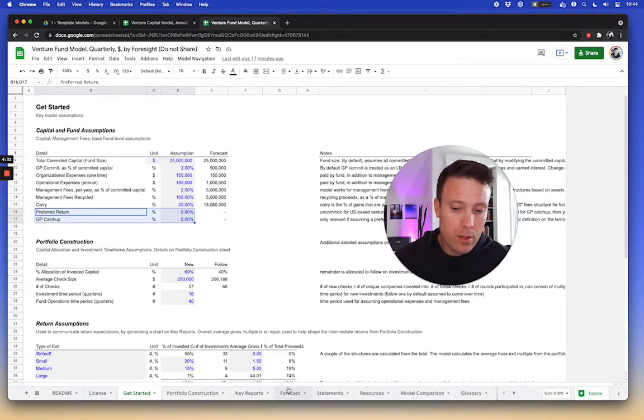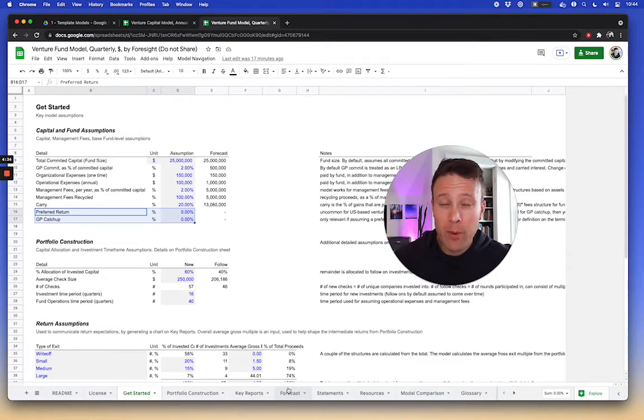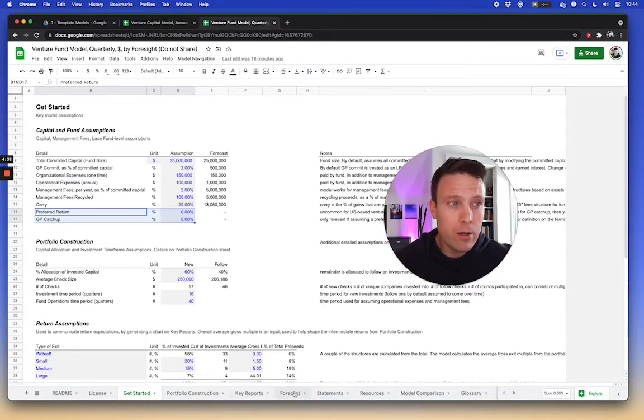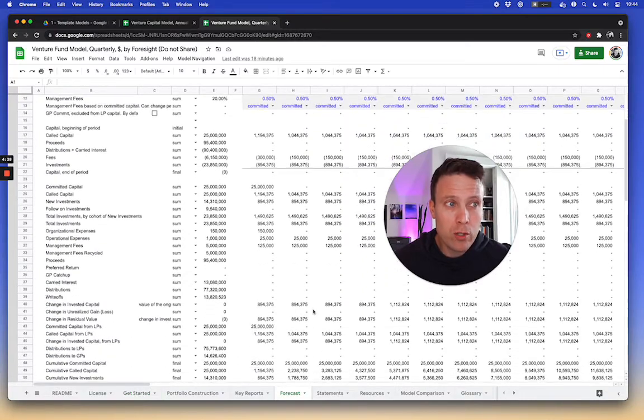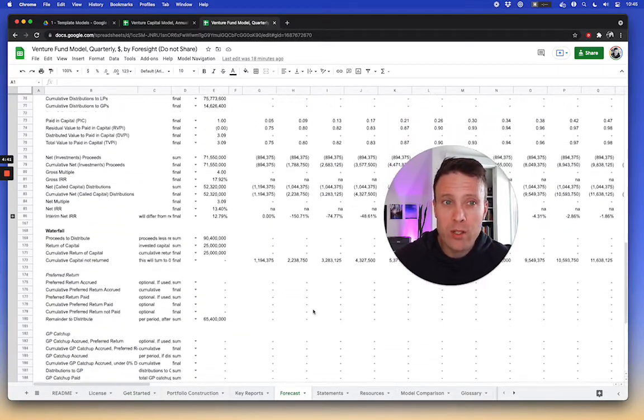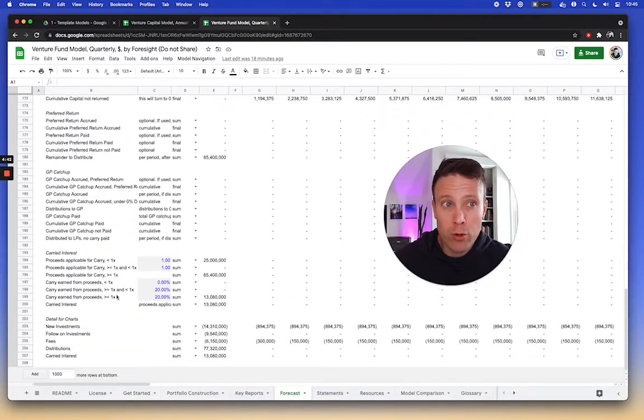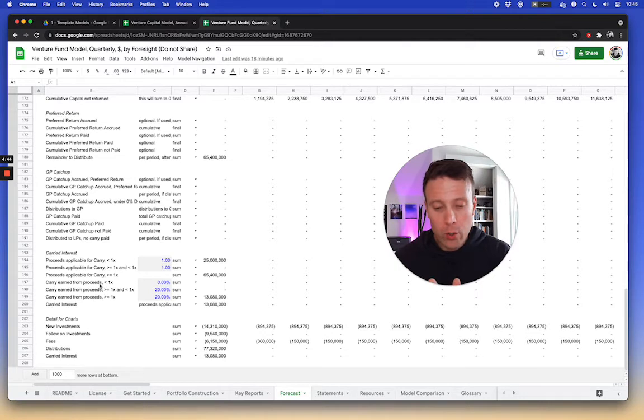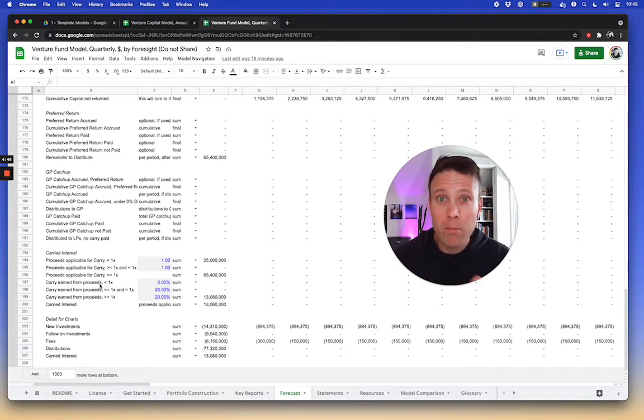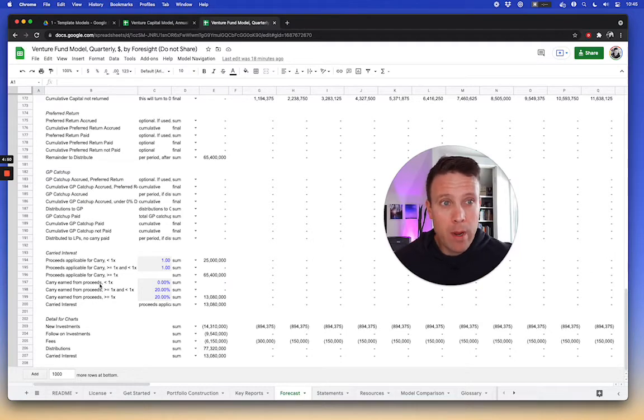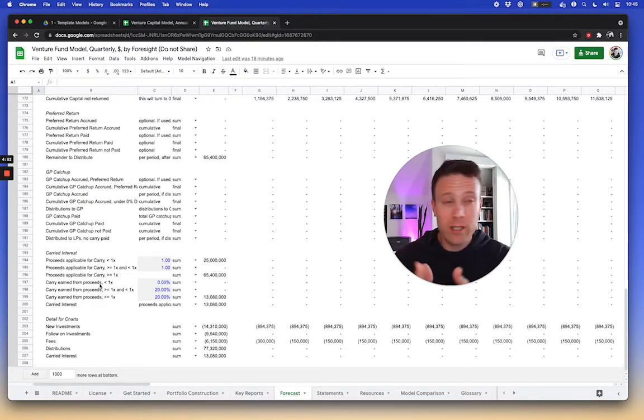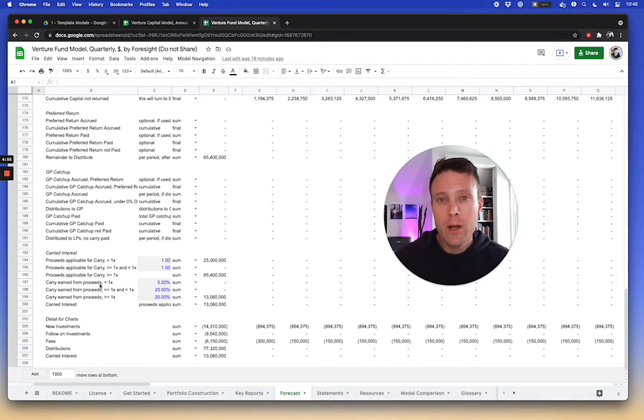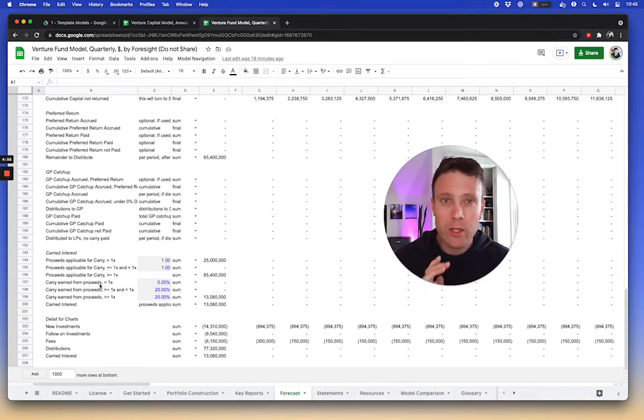The next additional layer on top of it is like a tiered carry. The more advanced models have a structure for a tiered carry approach. It says, you know, you earn a certain carry to a certain 1x or whatever net multiple return to the investors. And then maybe you earn a certain percentage from 1x to 2x, and you earn a certain percentage of 2x and above. So there's a couple of different ways to kind of structure a tiered carry approach to that.